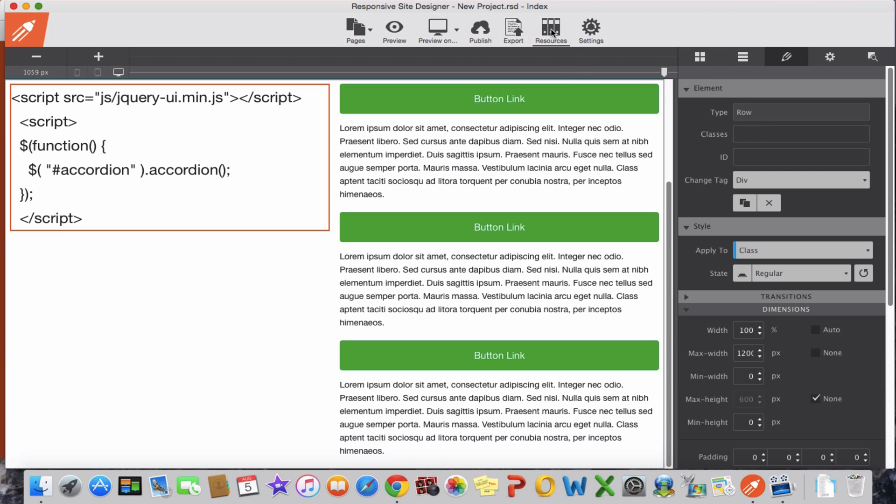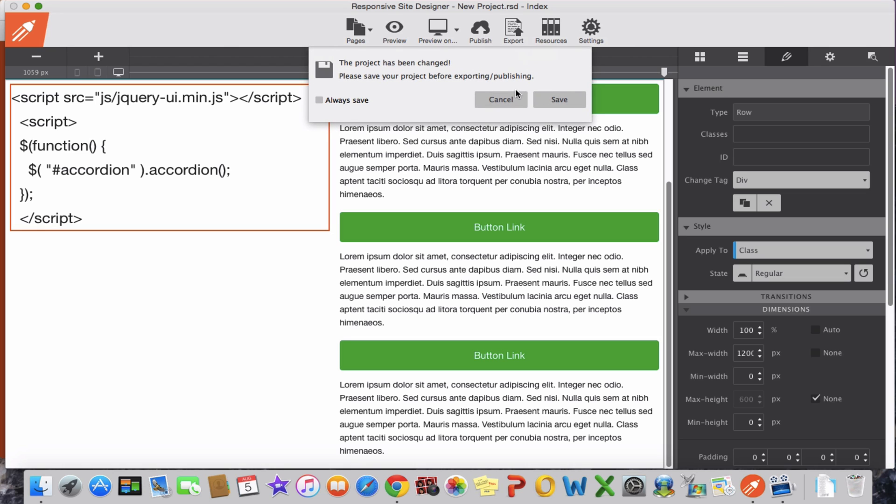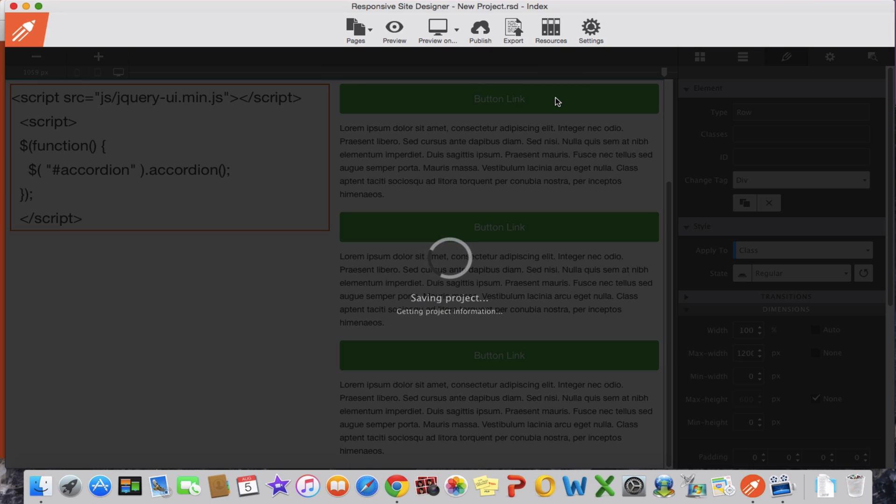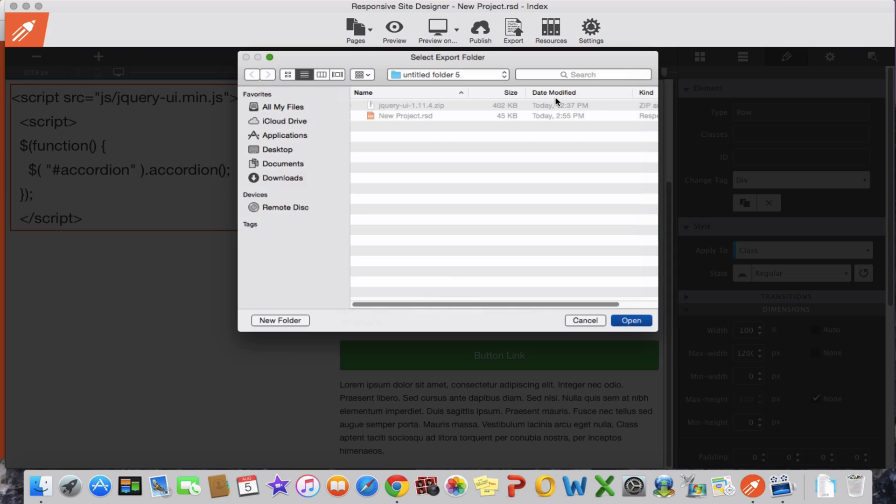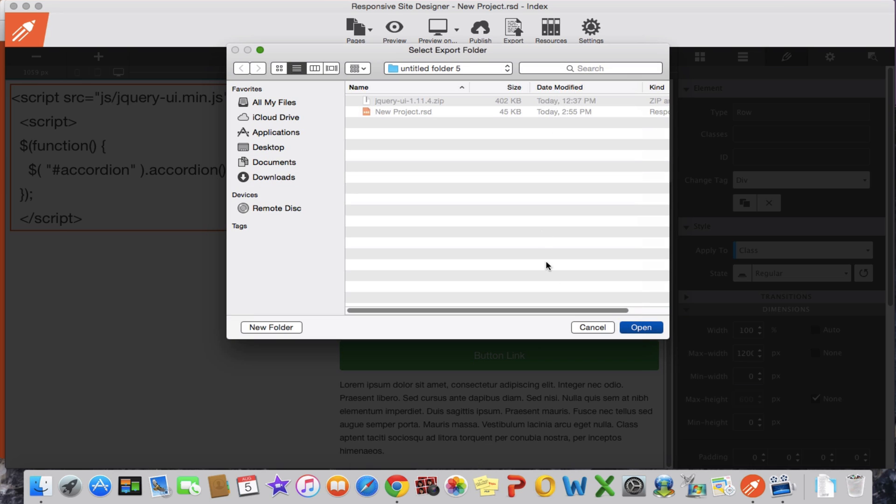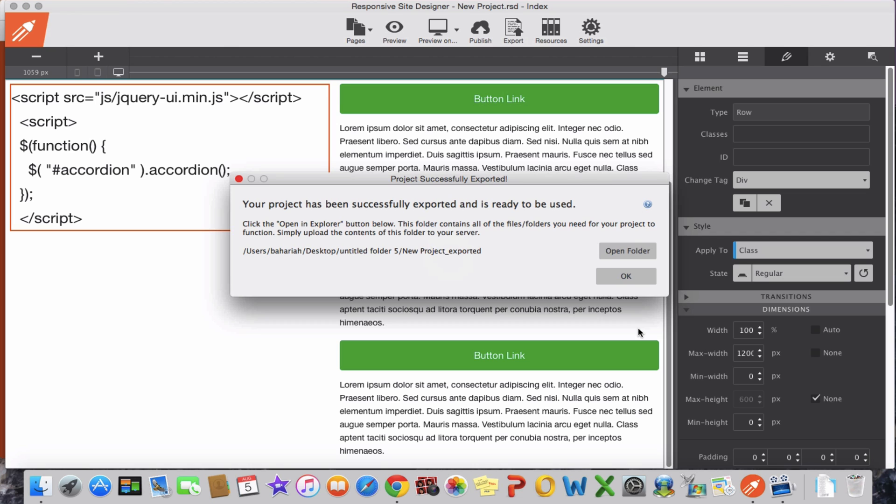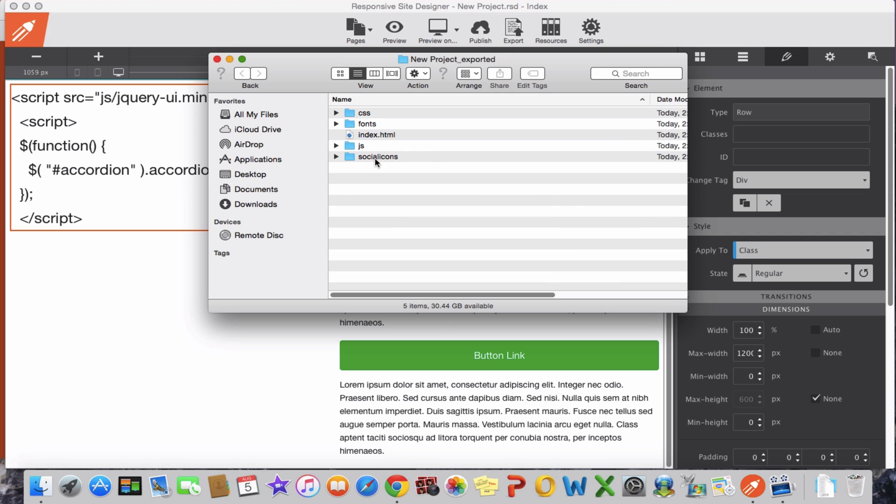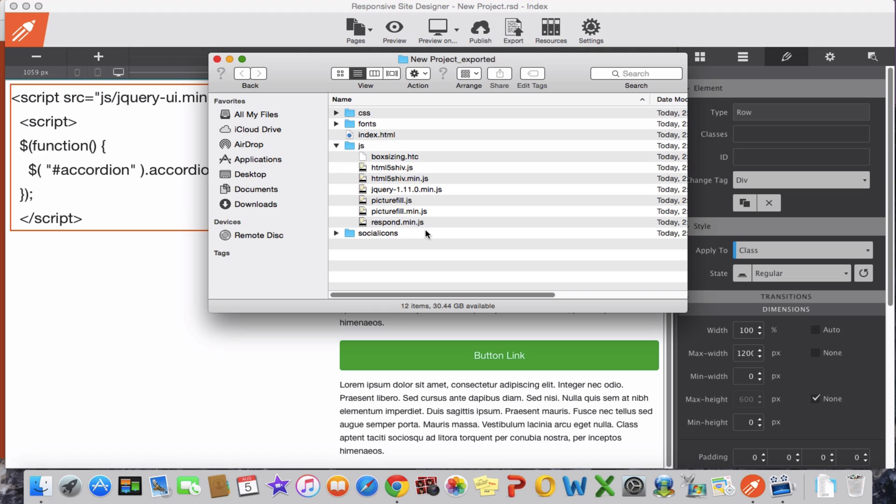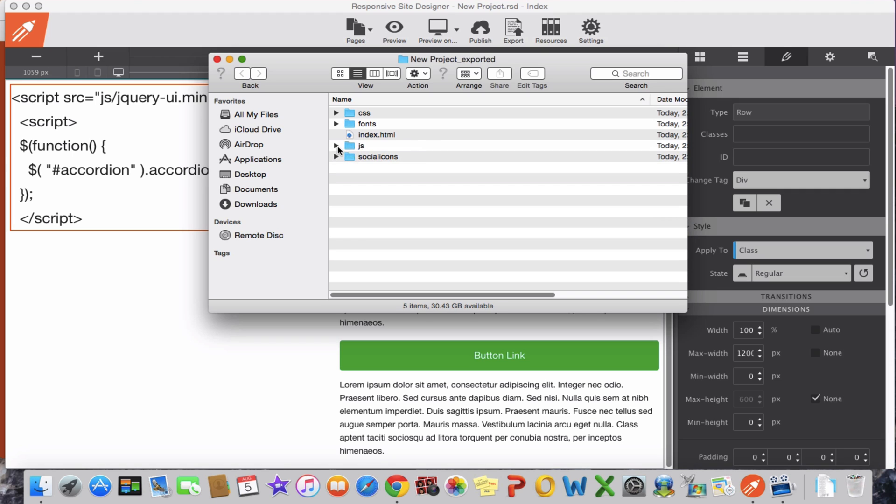I will export it. Now we have a JS folder but we don't have jQuery UI here. So what we have to do is go and download and bring it here from the jQuery website.